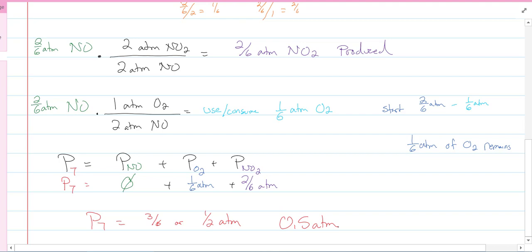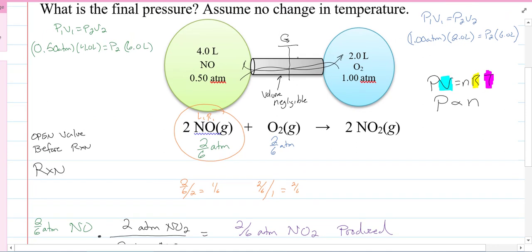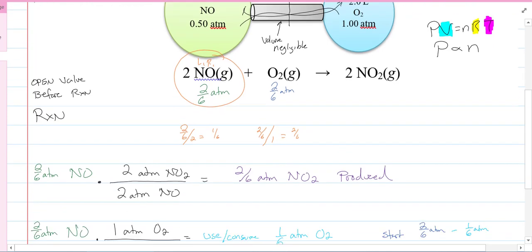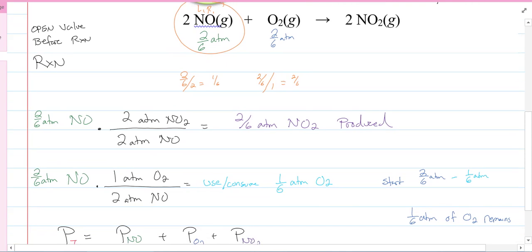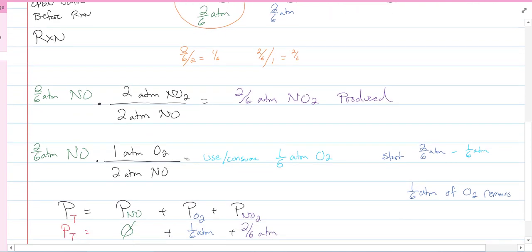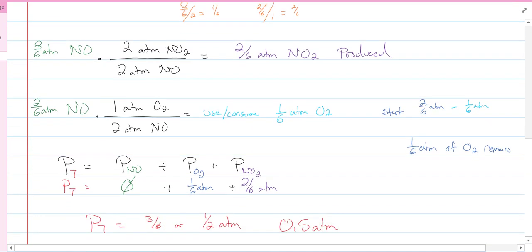So, what did we do in this problem? One, we checked what happens when the valve opens and we get new volume, so there are new pressures - temperature didn't change. Then we found that pressure is proportional to moles, so we can use atmospheres instead of moles. Found the limiting reactant like we normally do. Then figured out how much product was produced, how much non-limiting reactant was used, how much remains at the end, and added them up for the total pressure. That is Dalton's Law of Partial Pressure and a little bit of gas stoichiometry. We'll see you for more gas stoichiometry in Day 45. Take care, guys.